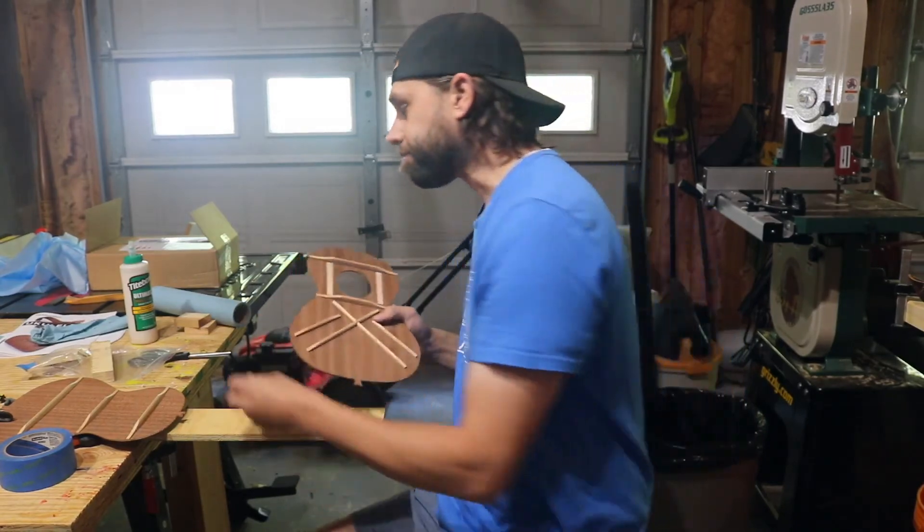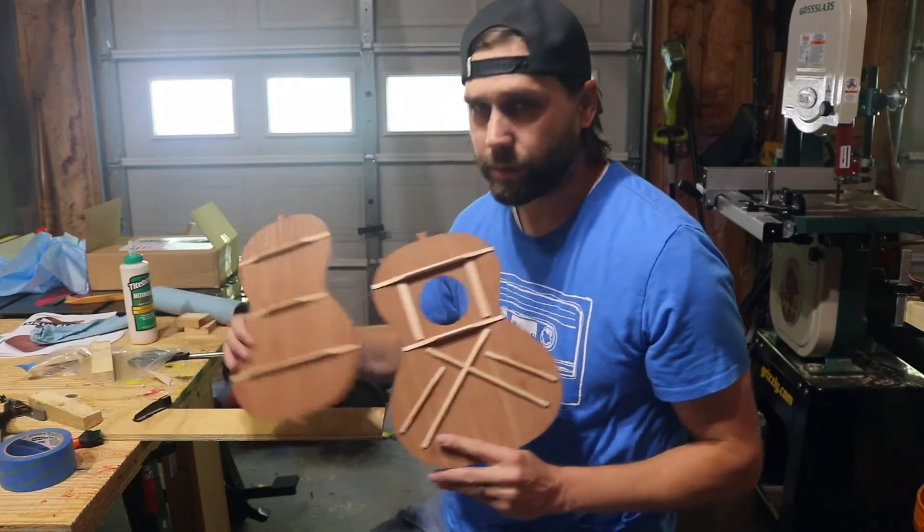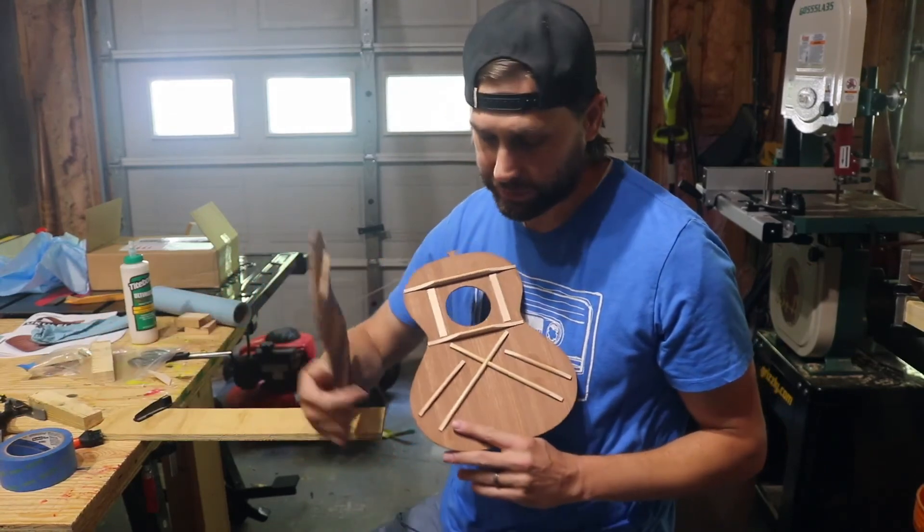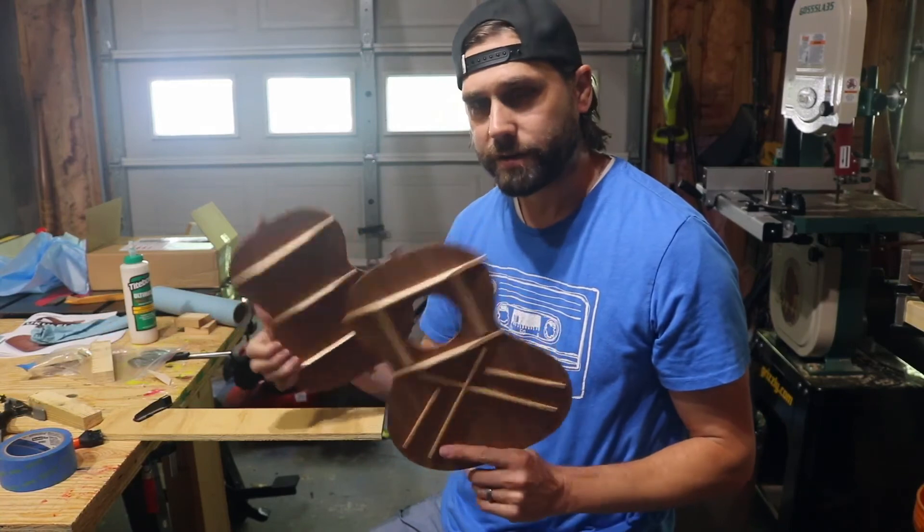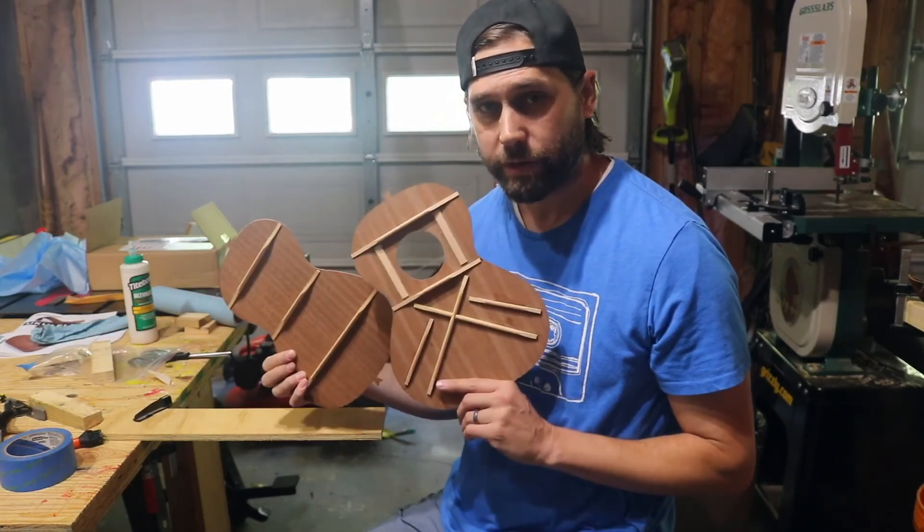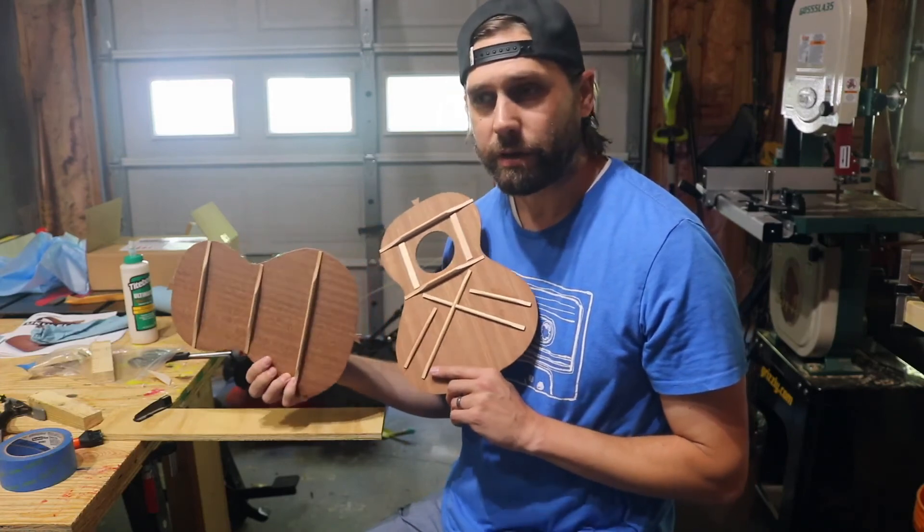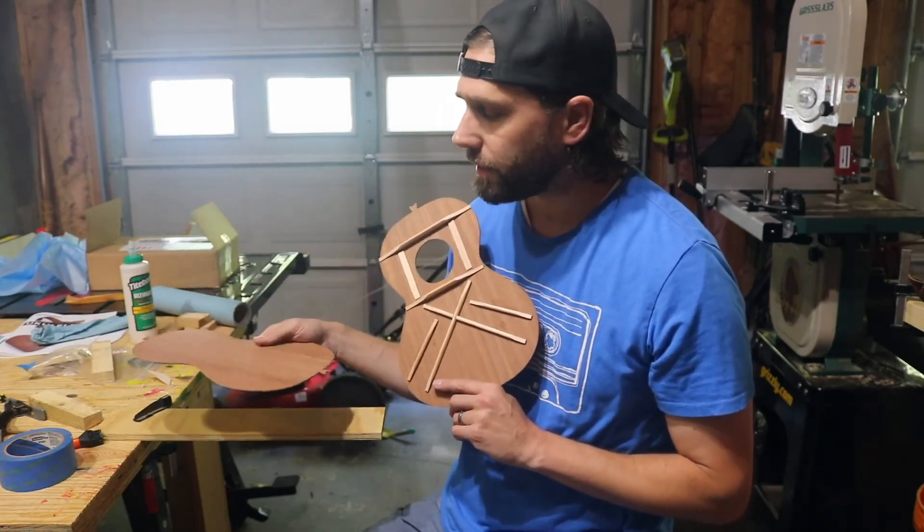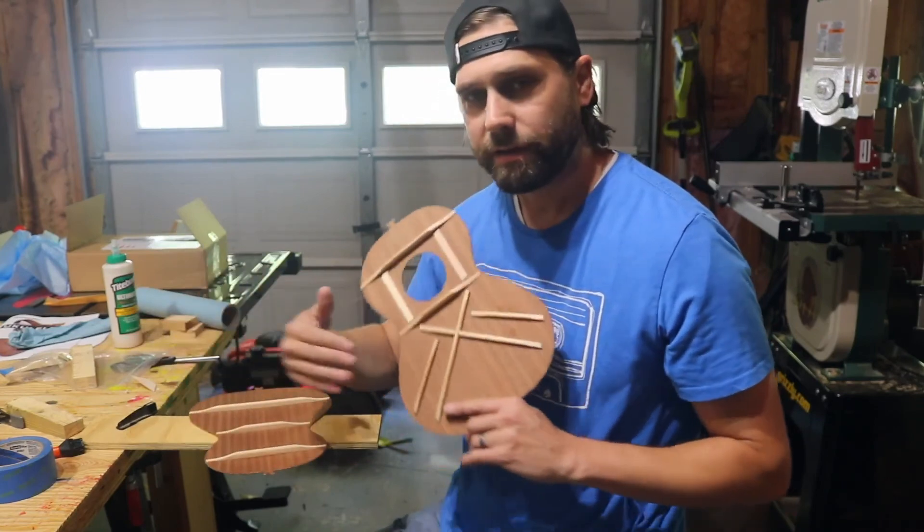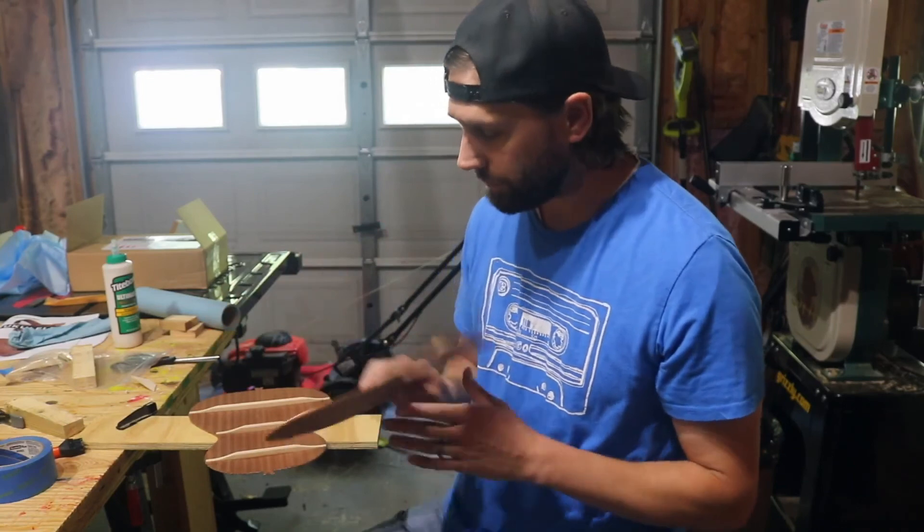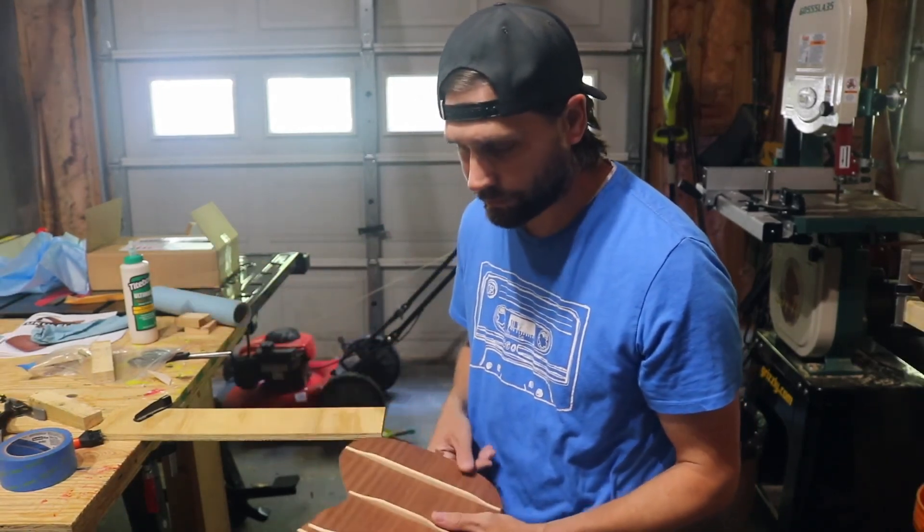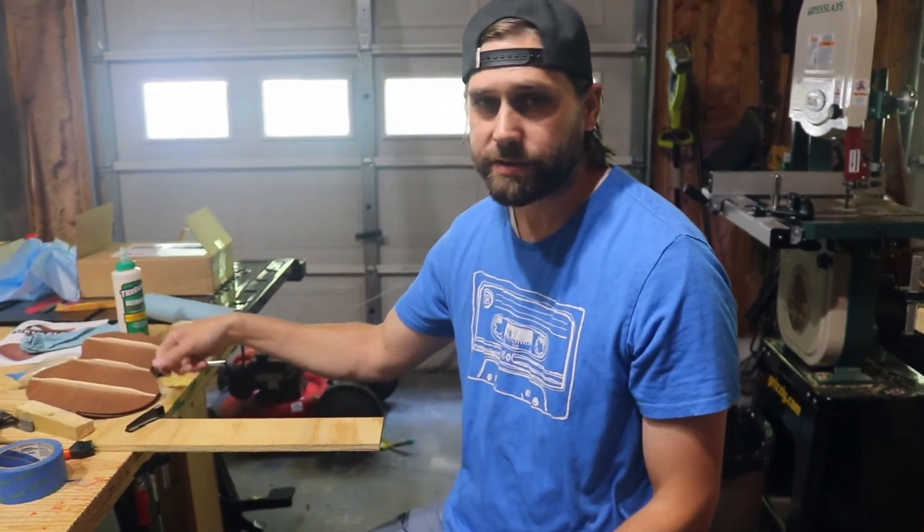But that'll do it for this part. Got the bracing pretty much done other than some cleanup here like I mentioned. Thanks for watching. Subscribe so you can see the other videos in this series. Next is going to be attaching the heel block and the tail—I don't know the names of the blocks—to the head and the tail to attach the sides together. So that's gonna be the next step. Appreciate you watching, thanks for checking it out, and I'll see you next time. Bye.